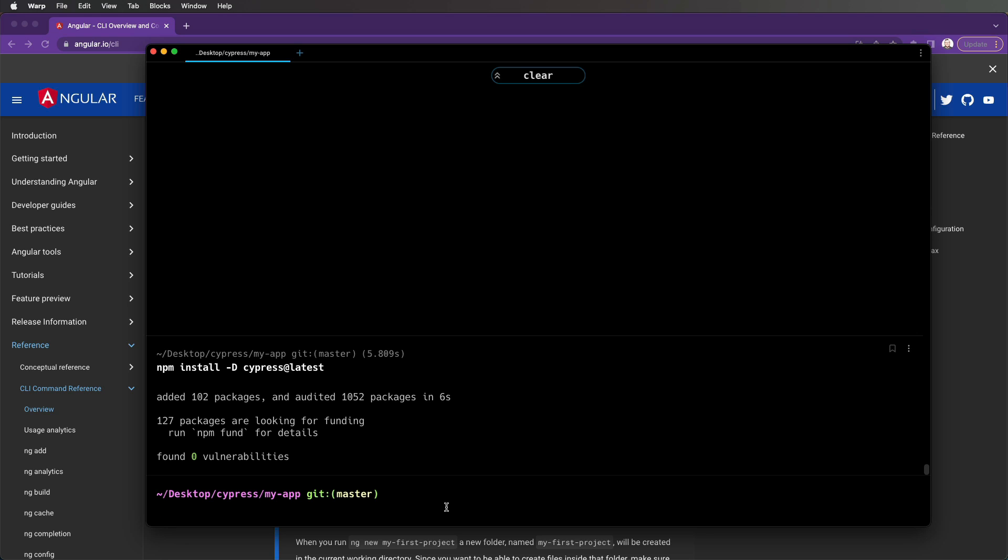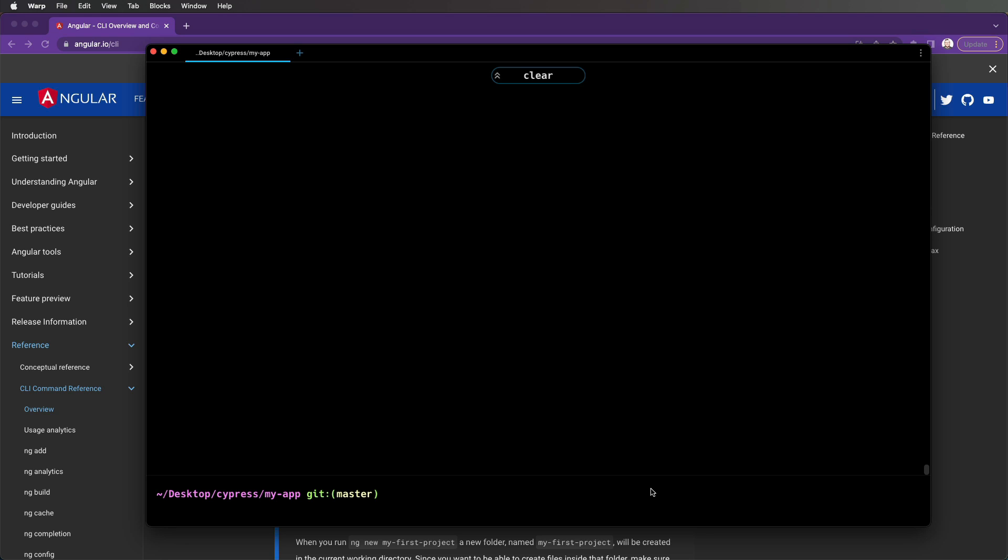Now that we have the newest version of Cypress installed on our application, let's launch it using npx cypress open.